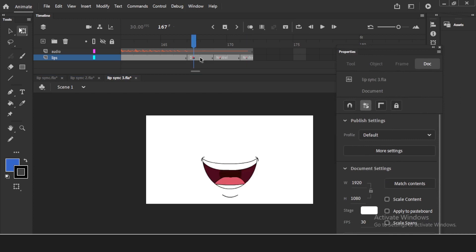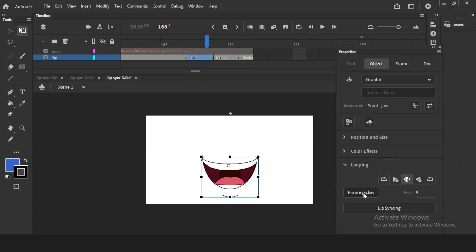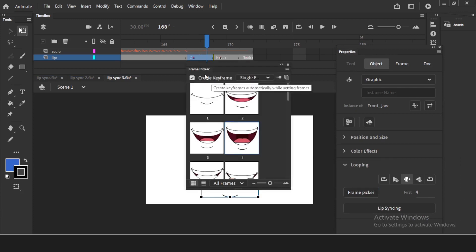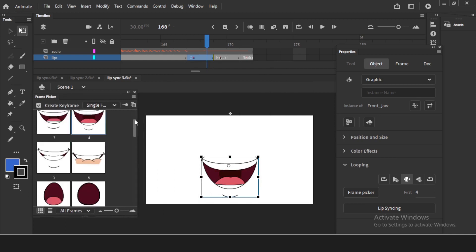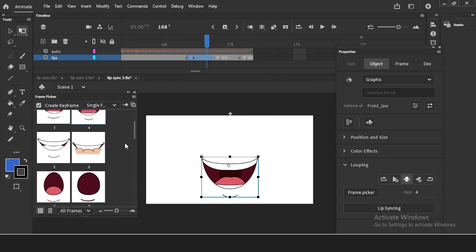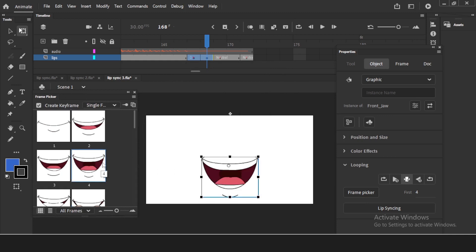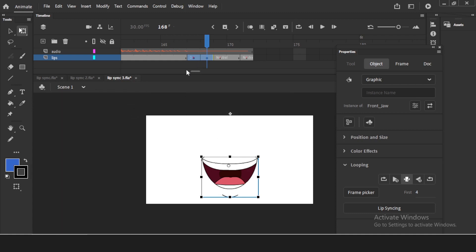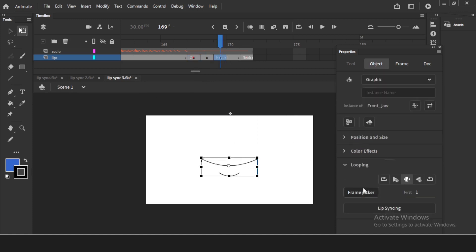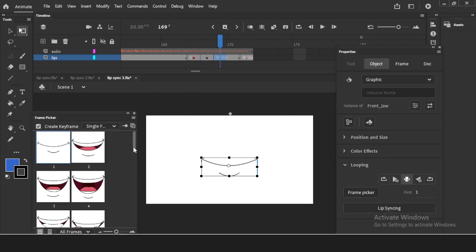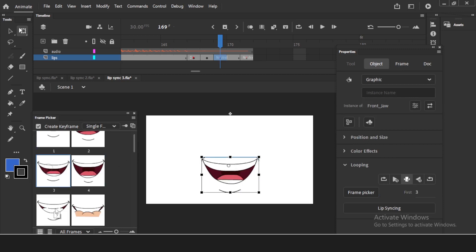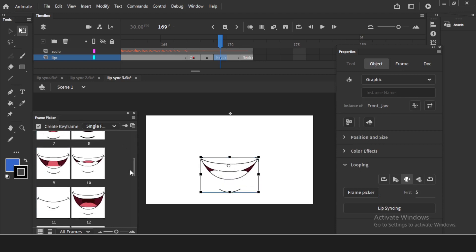If you feel some of the lips are not working properly in certain frames, you can go back to that specific frame, click on the lips symbol, and use the Frame Picker — there is also a video on expressions that covers this. You can pick a particular frame and swap it for a different lip shape. So if the auto lip sync didn't assign the right mouth position on a specific frame, you can manually go in and change it anytime — it's very straightforward.